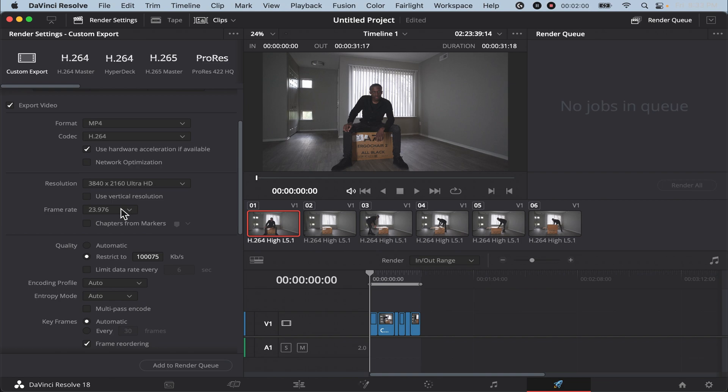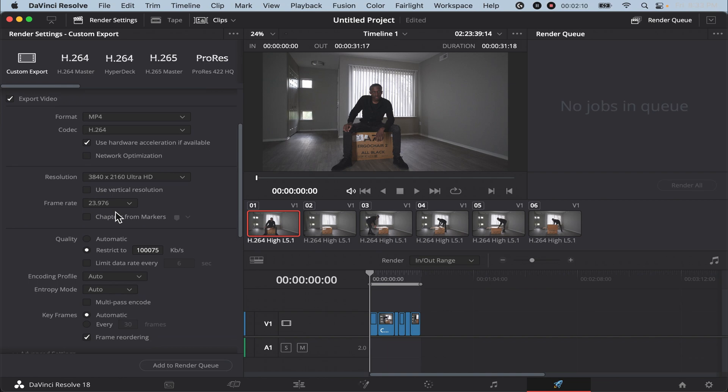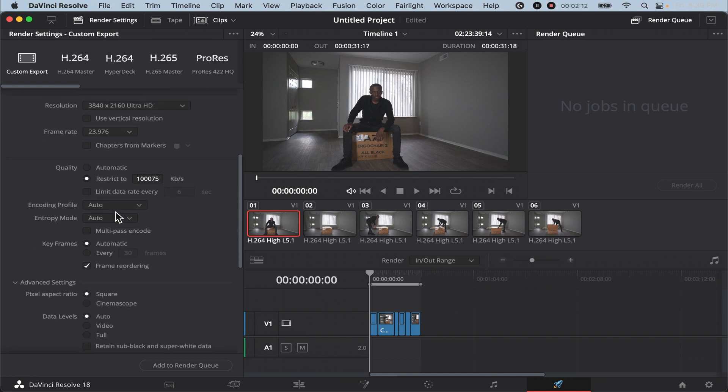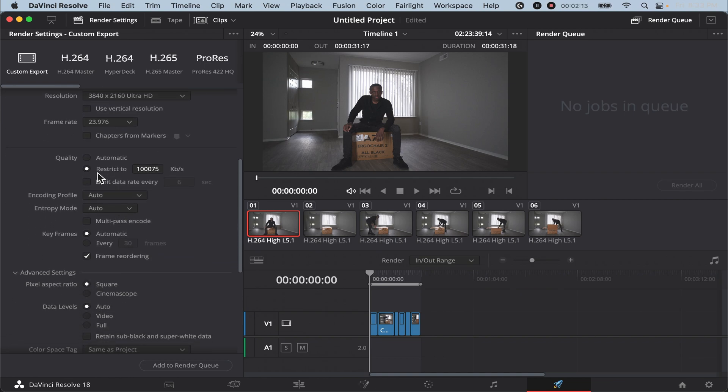Same thing when it comes to your frame rate. You want to make sure your frame rate is the same as your frame rate under project settings. And then once you get done with those two, scroll down a little bit more until you get to quality.